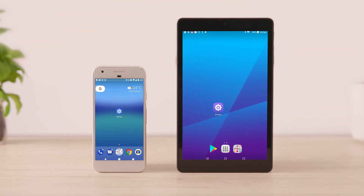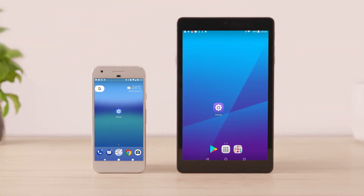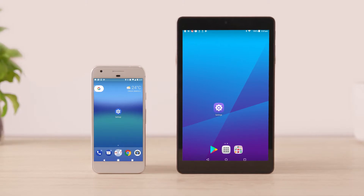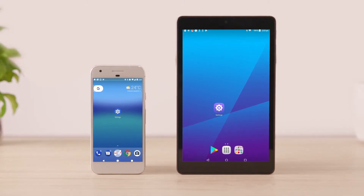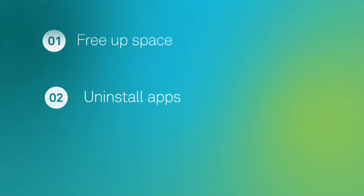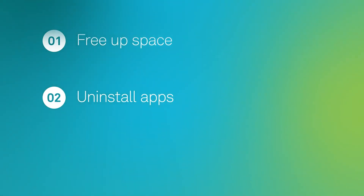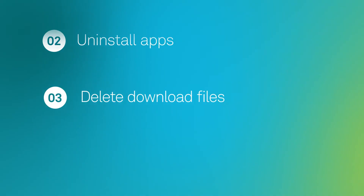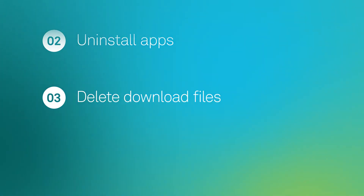This video will show you how to clear space on your Android device. These steps may vary depending on your device. We'll show you how to free up space, how to uninstall apps you no longer use, and how to delete unnecessary files downloaded onto your device.